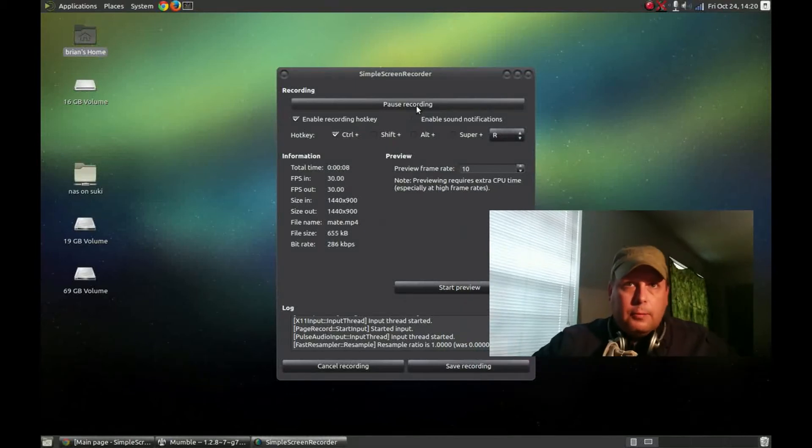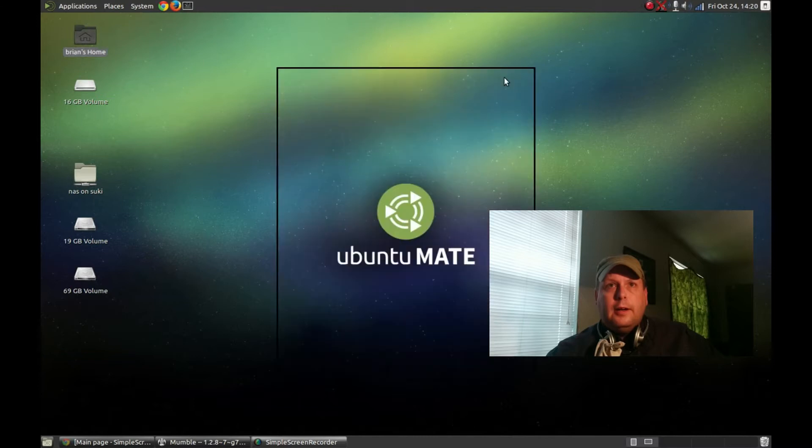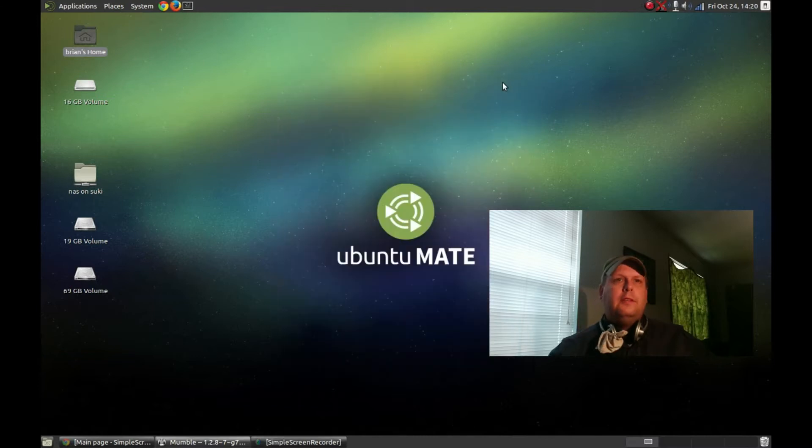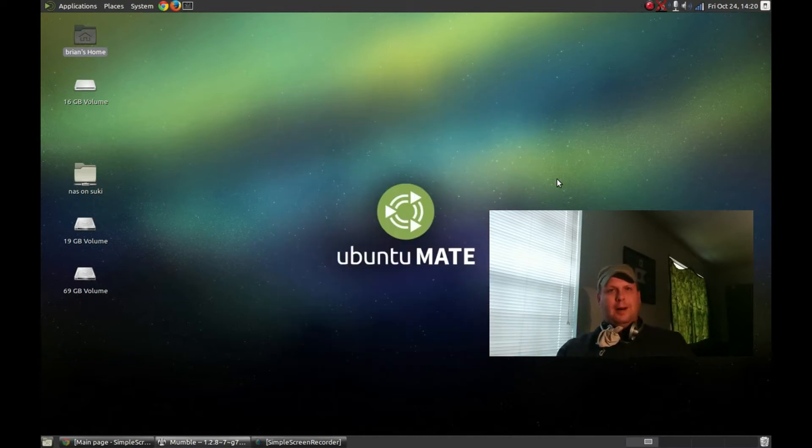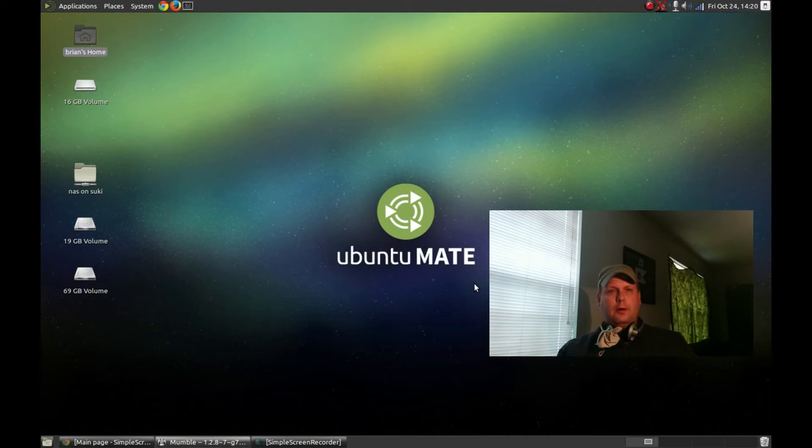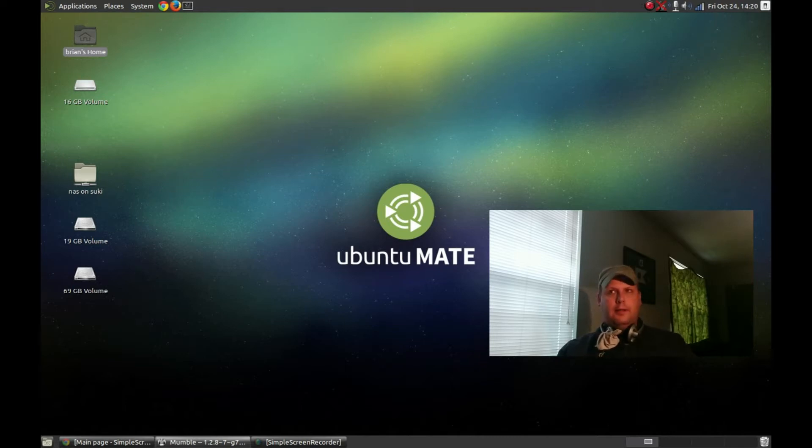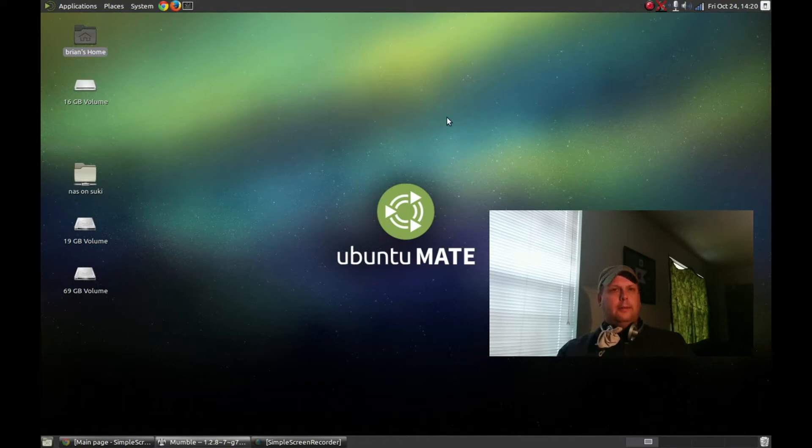Hey, BRTidwell55 here and today I'm reviewing Ubuntu Mate. This is based on the recently released Ubuntu 14.10. I would be lying to you if I told you what the actual version number of Mate is included here.